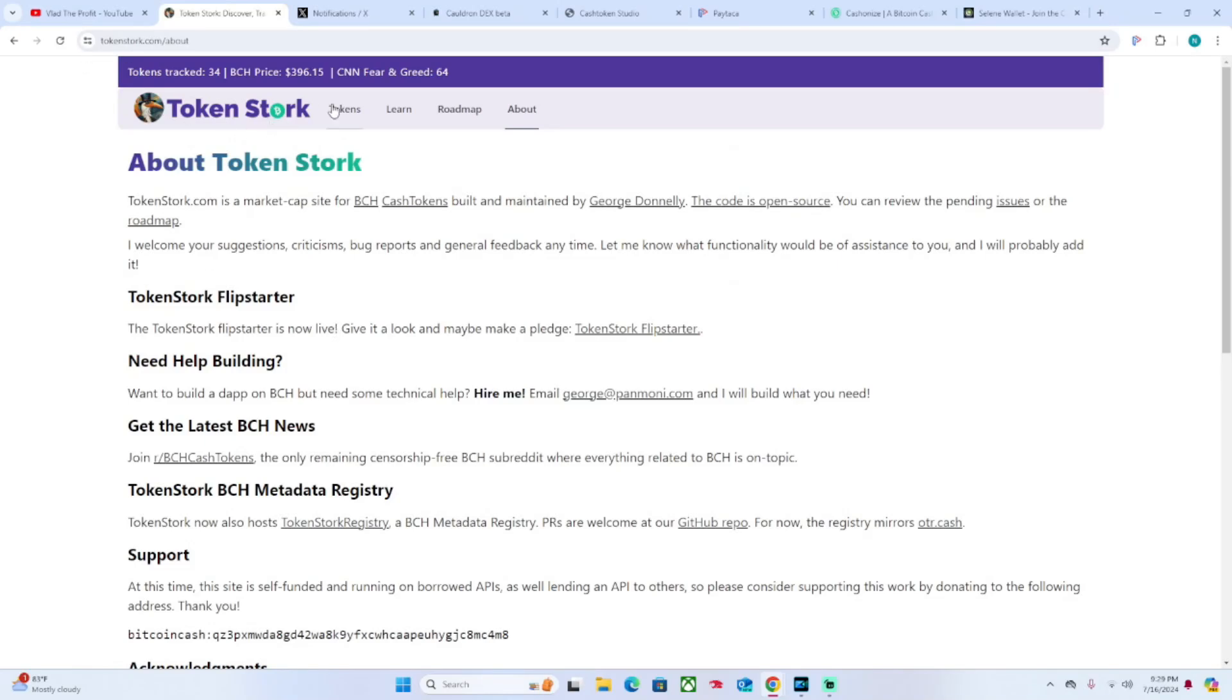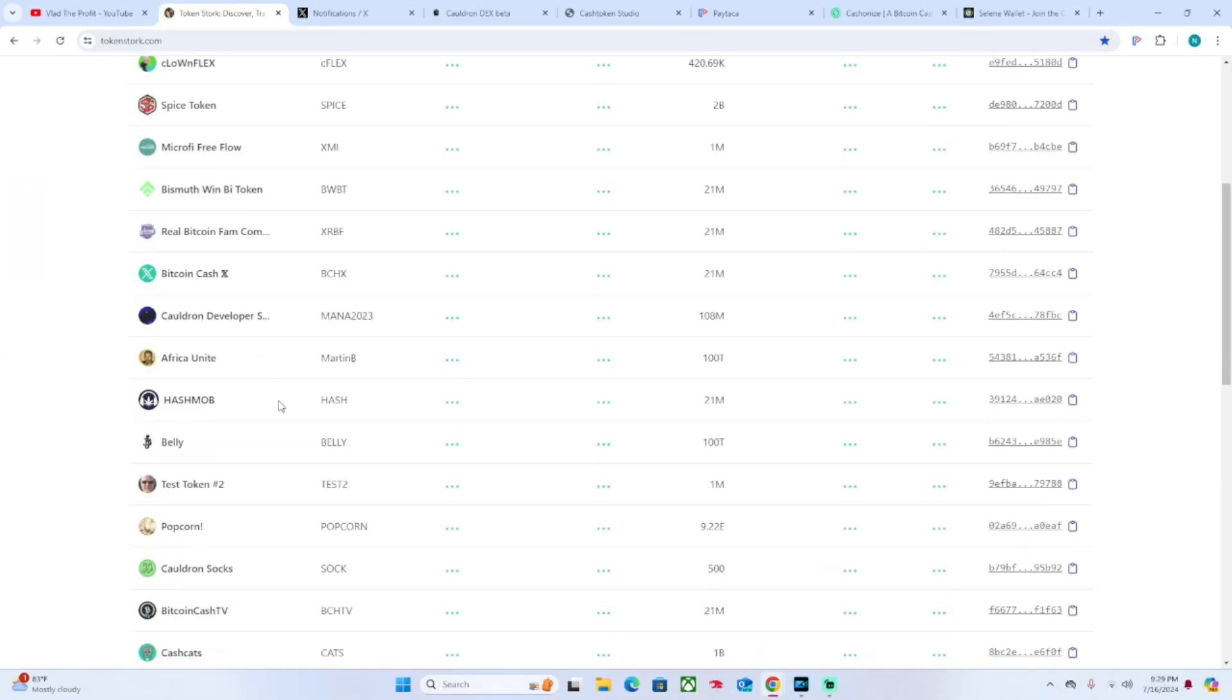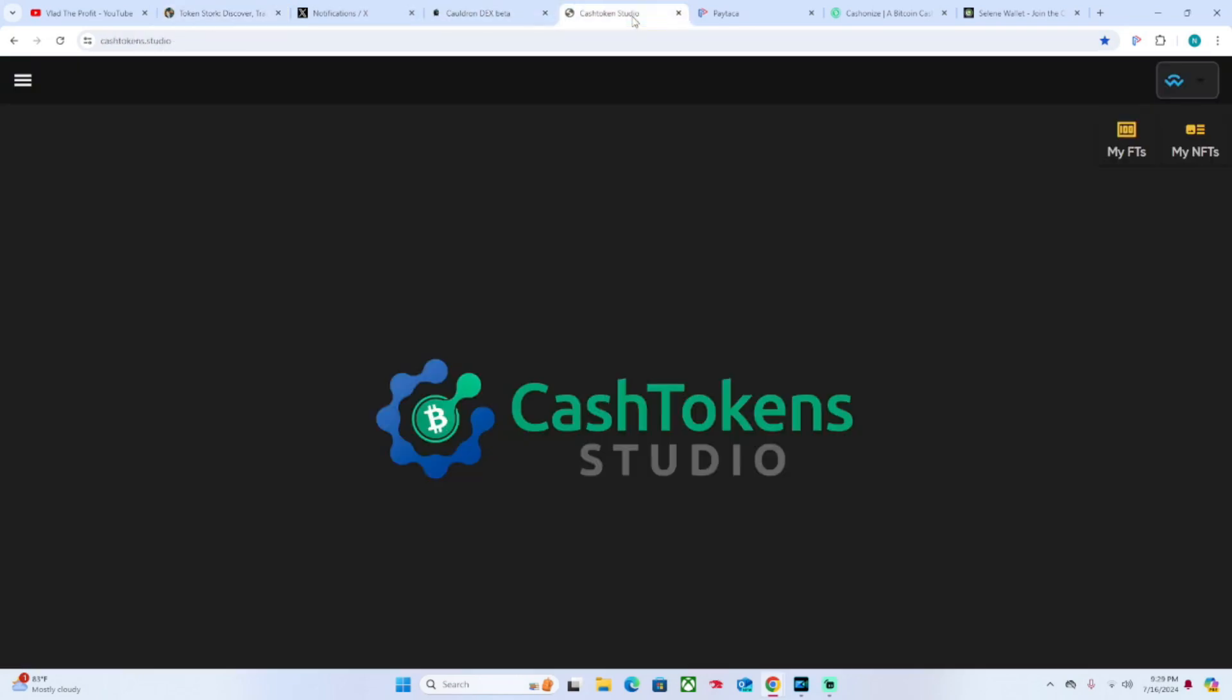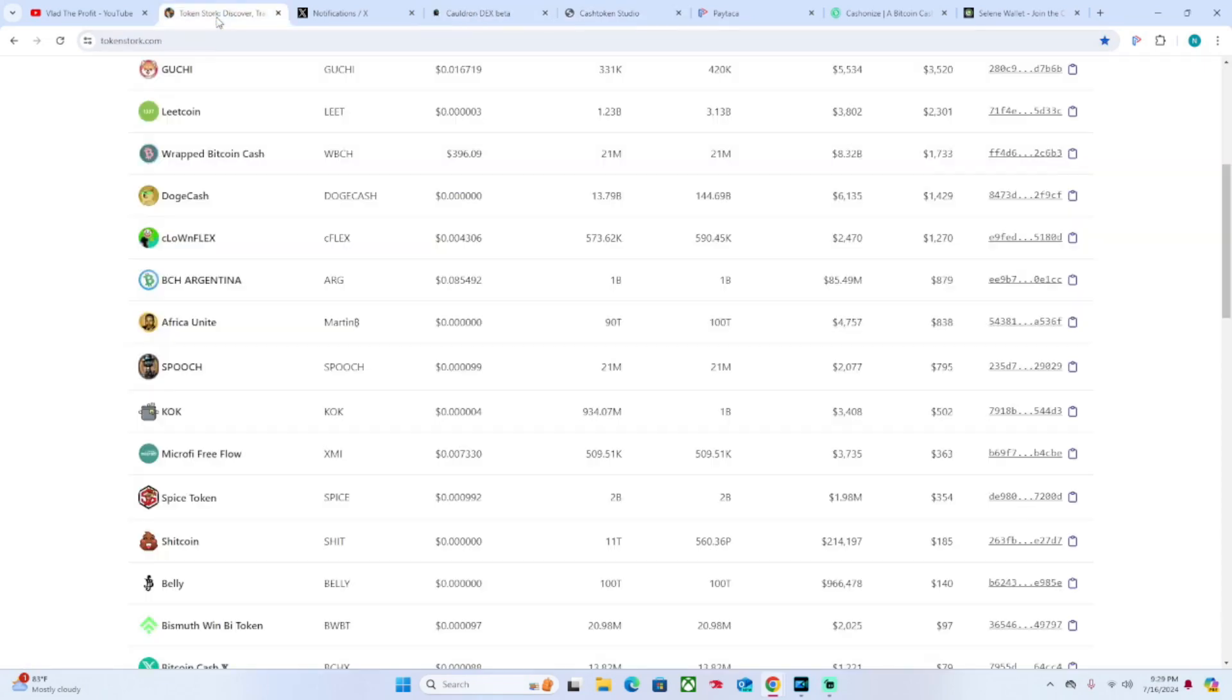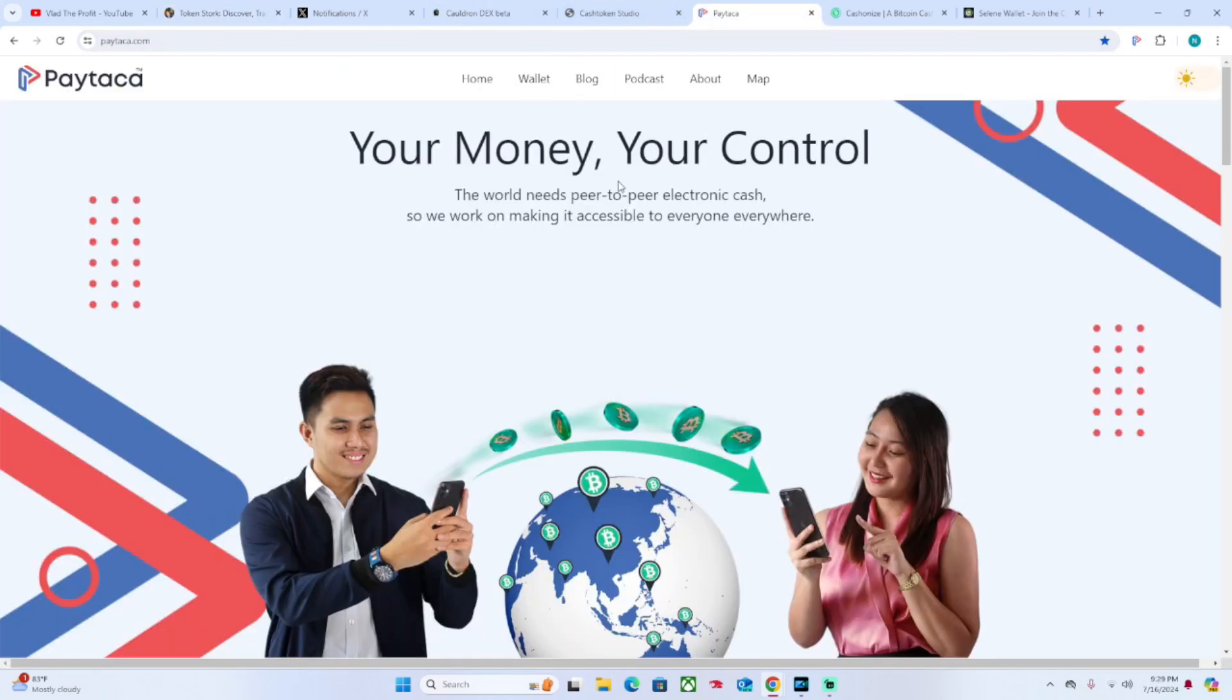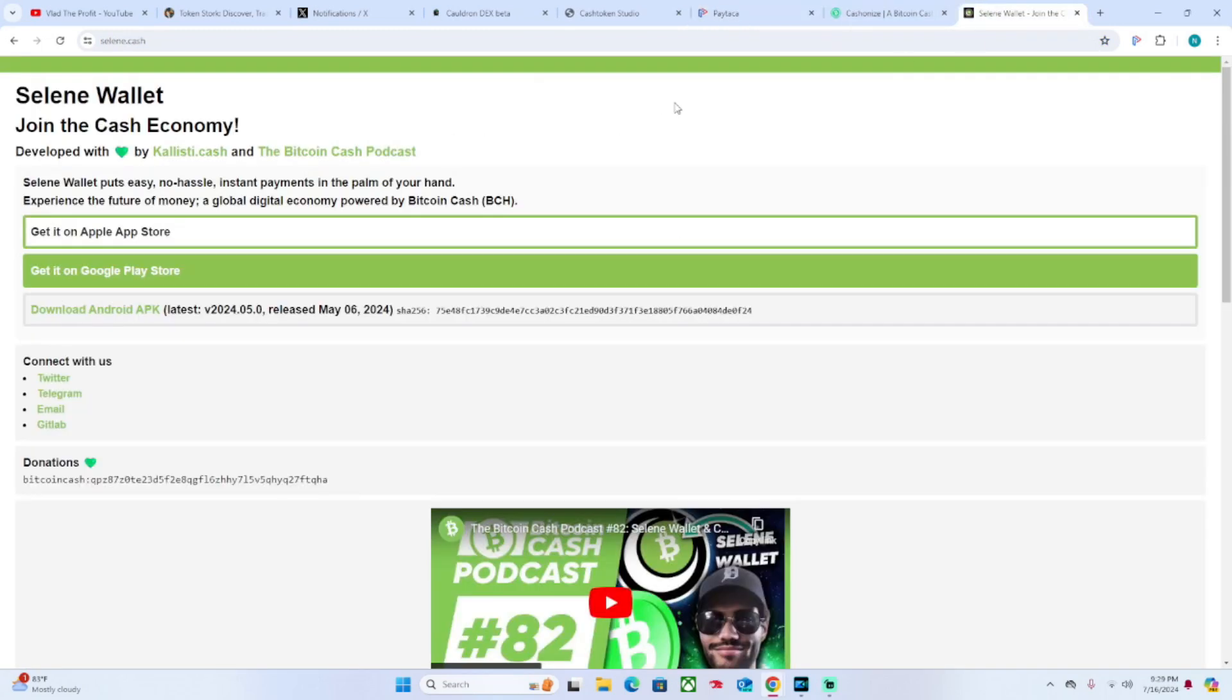So again, circling back, we got the different Cash Tokens here. You can create your own Cash Token on Cash Token Studio, then you can trade it on Cauldron, and then you can track it with TokenStork. The wallets that are best used to create your own token or buy tokens...